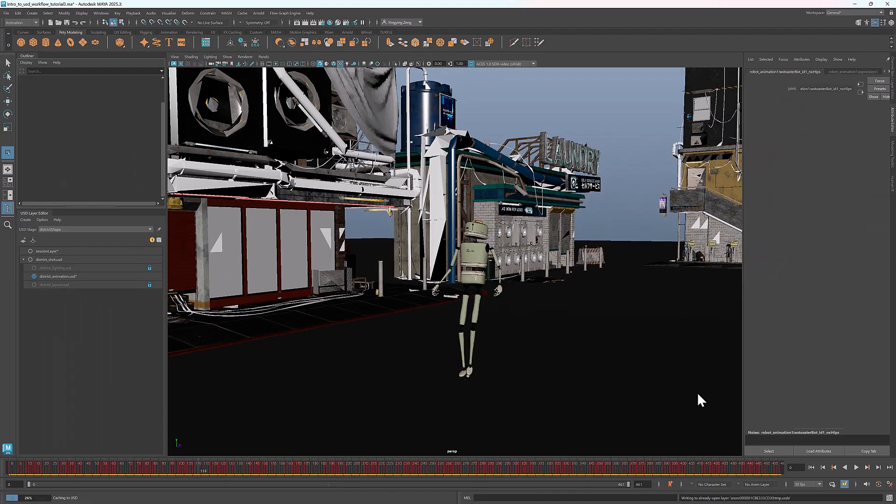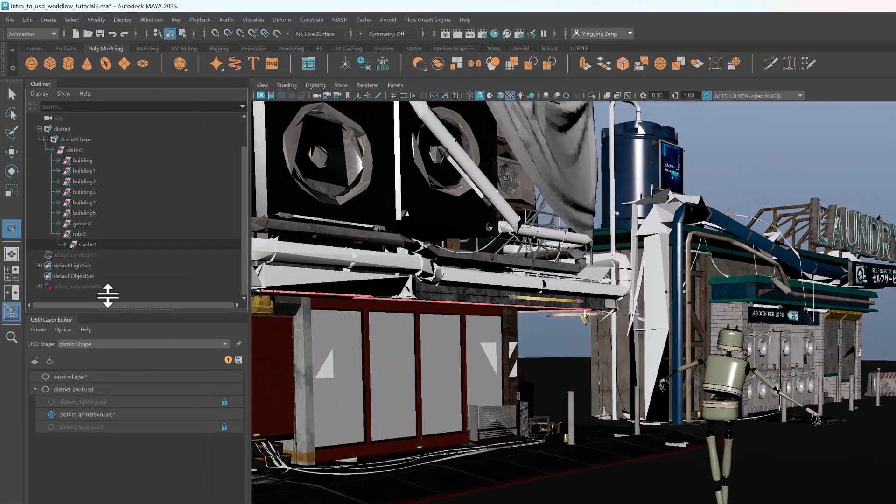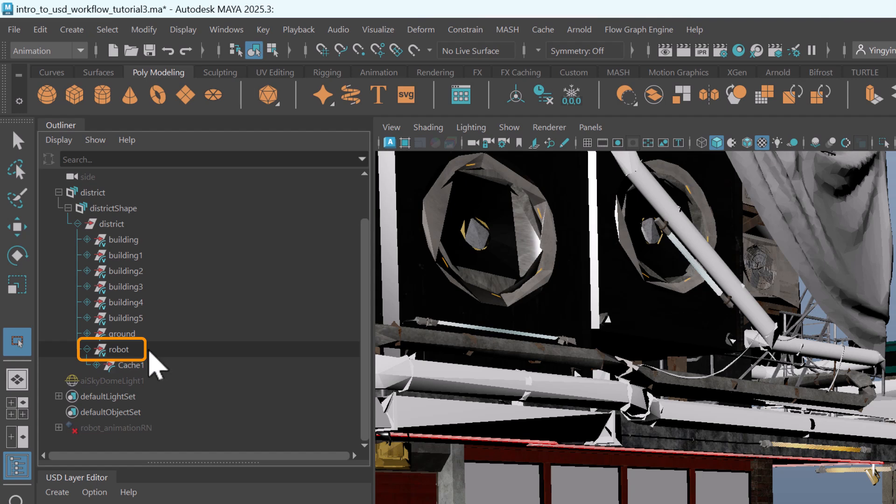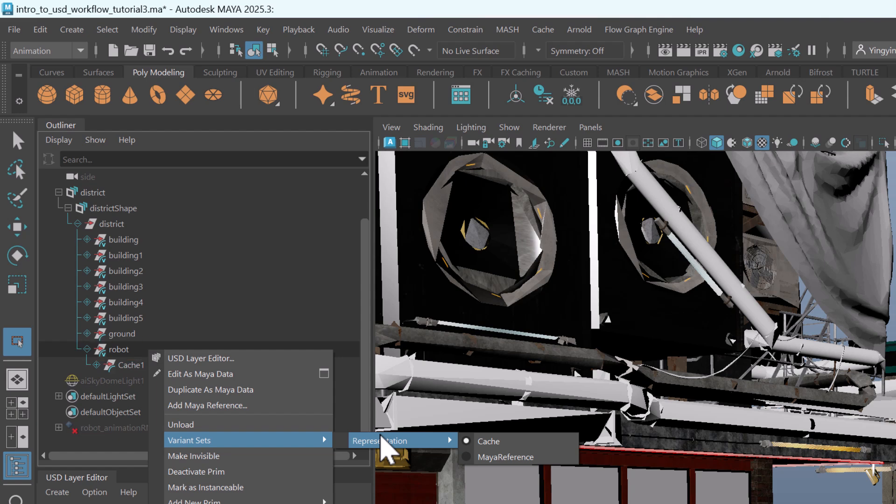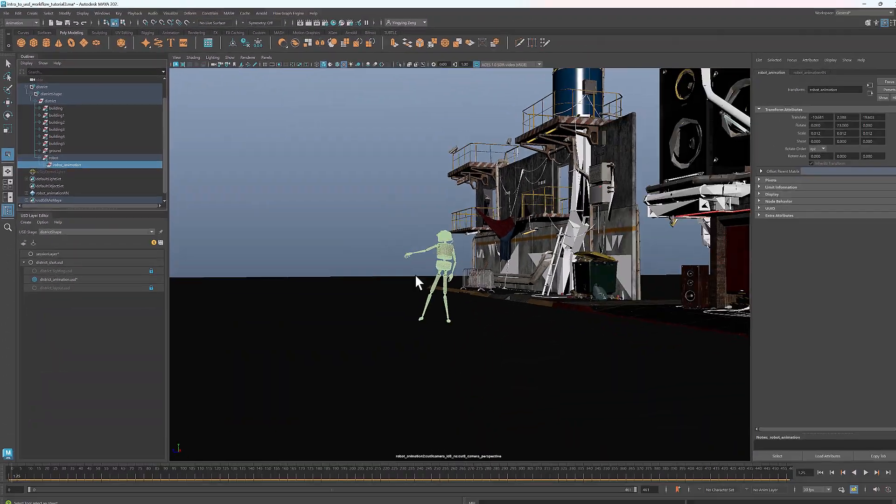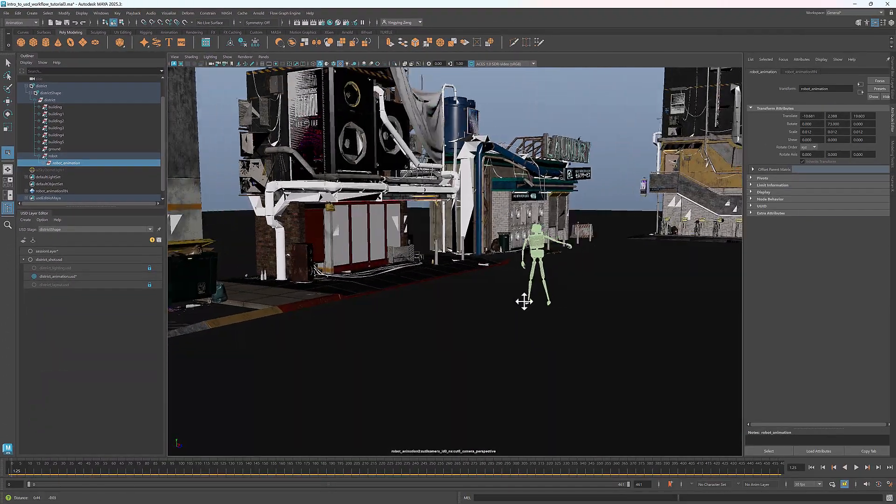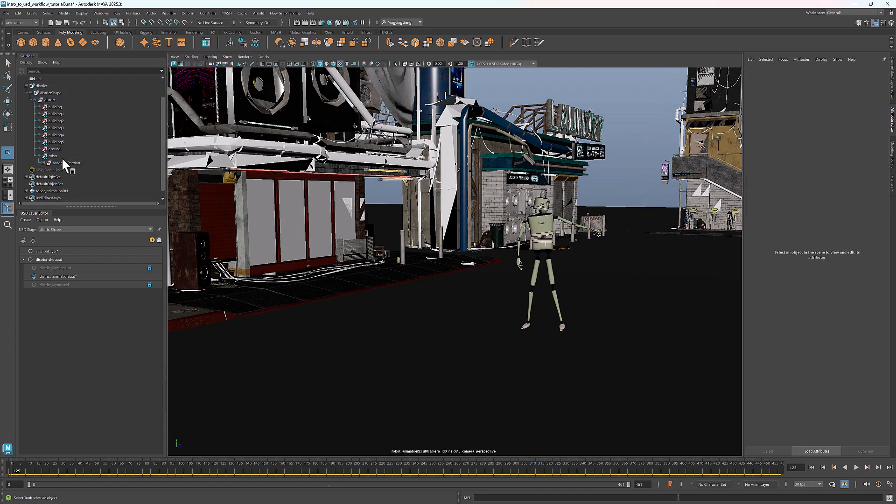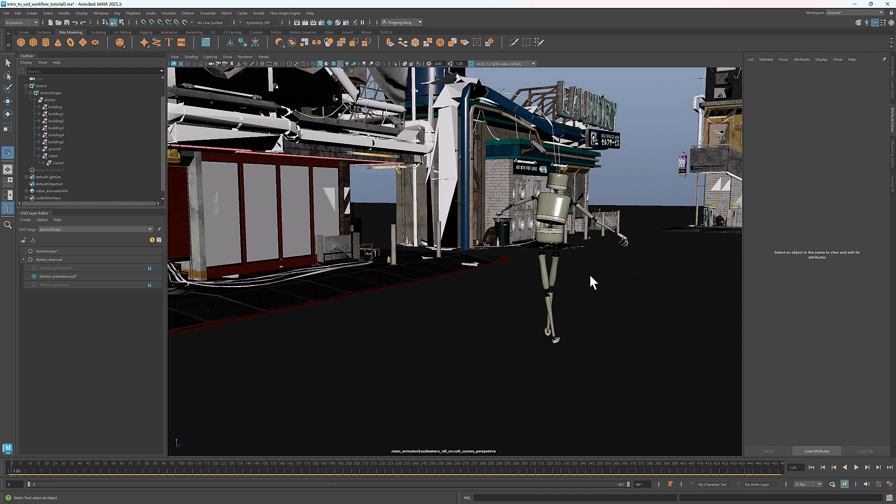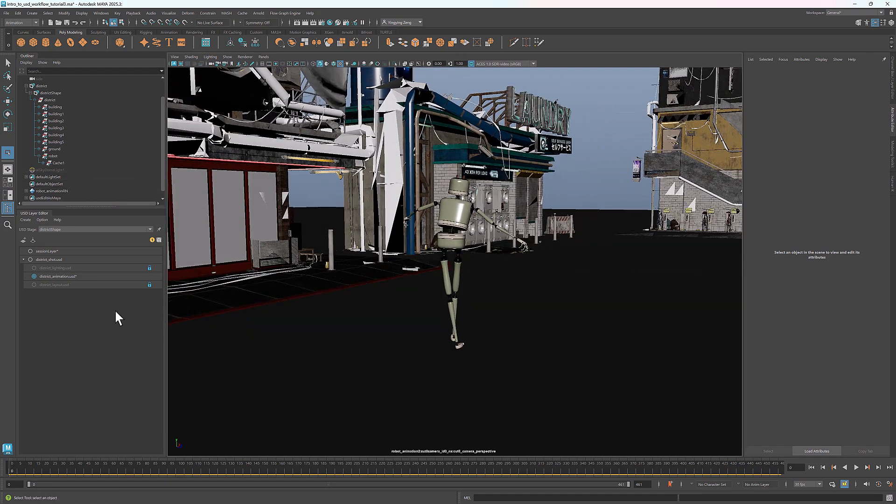This saves the animation data to the designated USD file. After it finishes caching, you'll see in the outliner the prim robot has become a variant set, which contains two variants, the Cache animation and the Maya reference. If you want to do more editing, you can switch back to the Maya reference, edit it, and cache it again. I'm good with this animation, so I'll switch back to the Cache and save the animation layer.